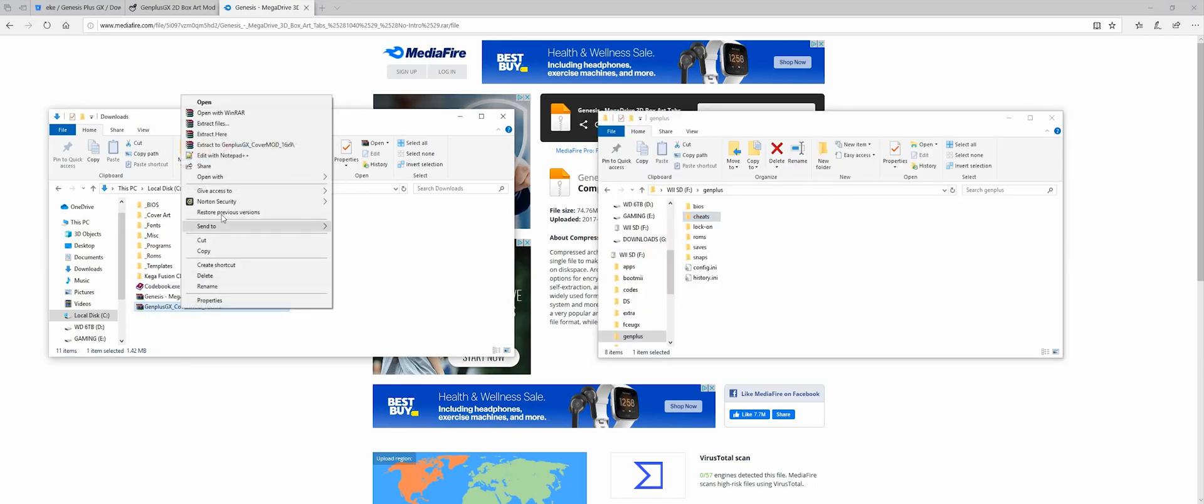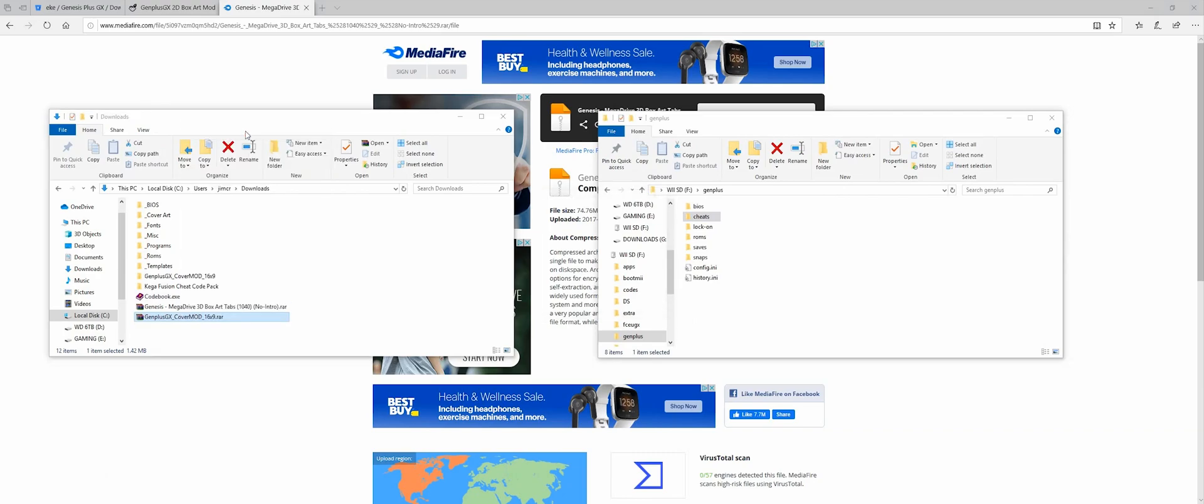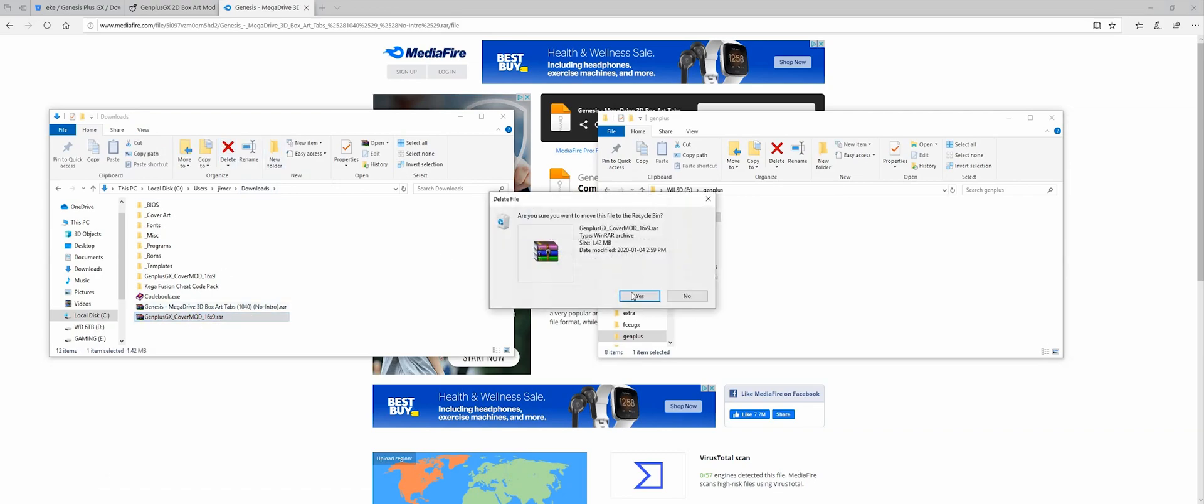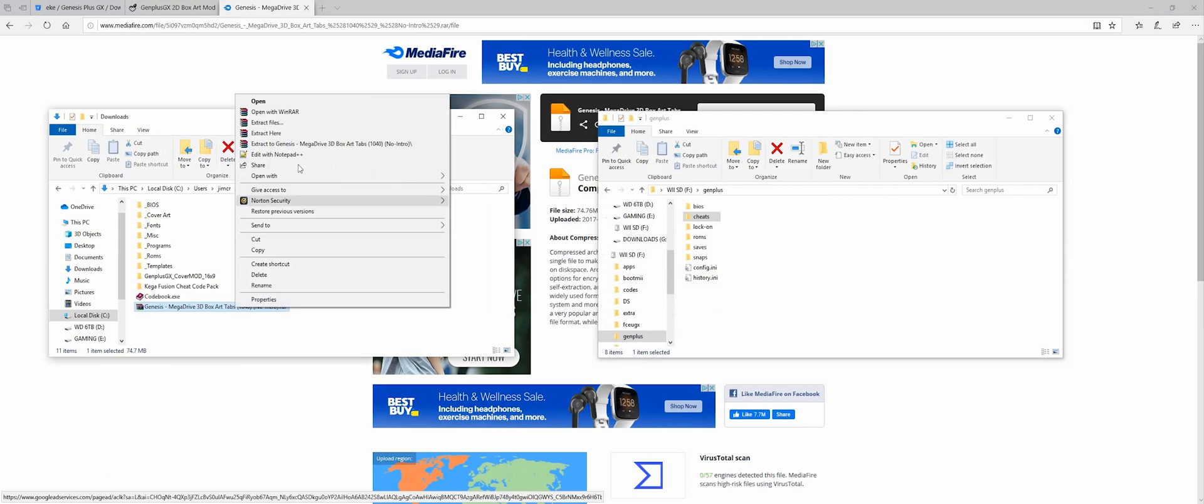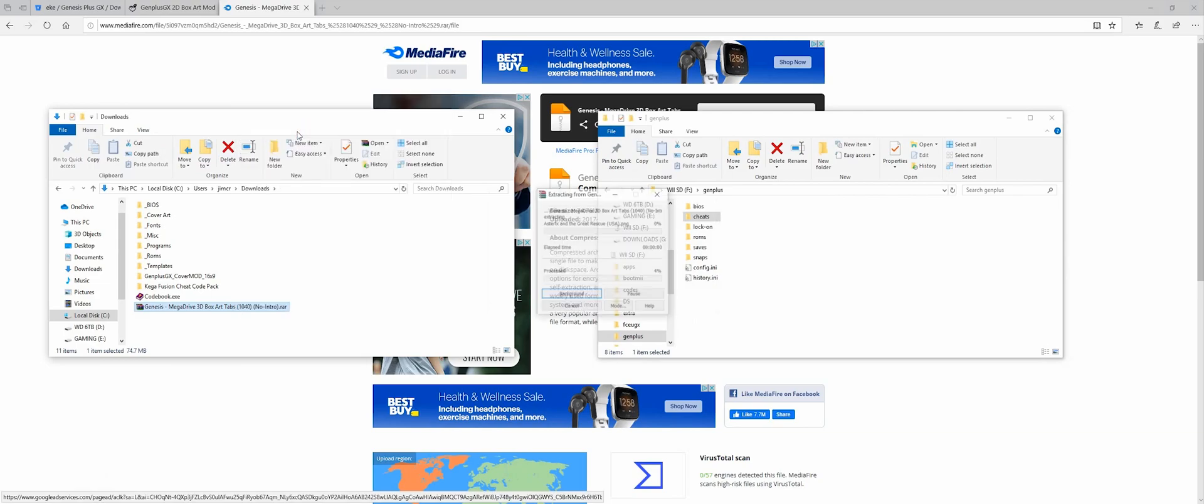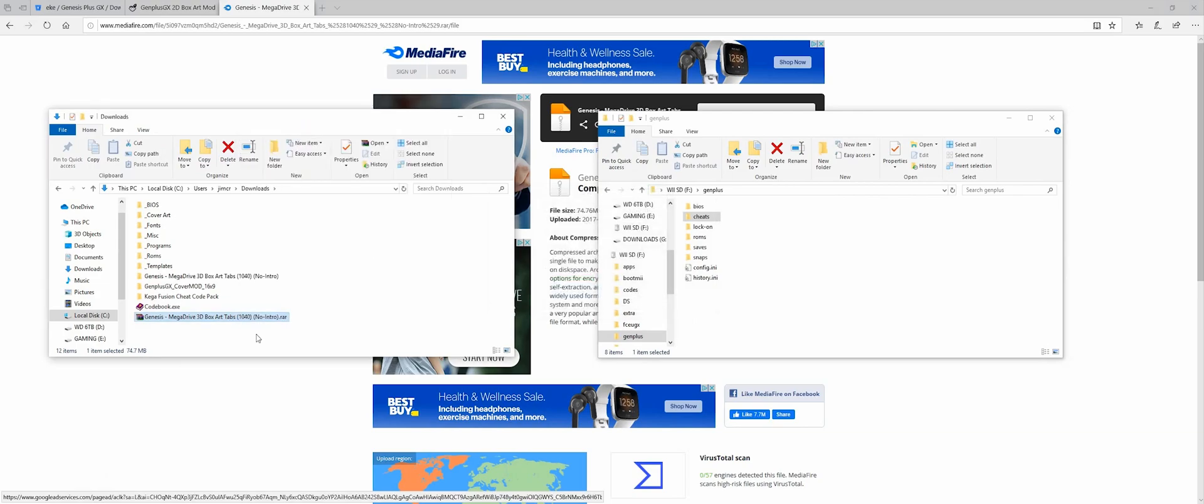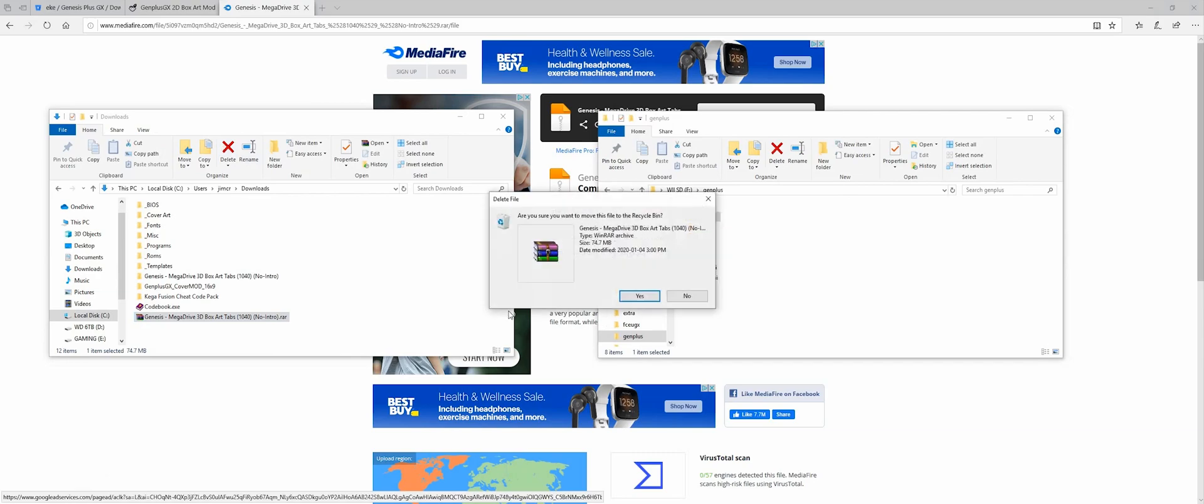So I'm going to extract the mod first. I don't need the zip file anymore. And I'm going to extract the cover art as well. And again, I don't need the zip file anymore.